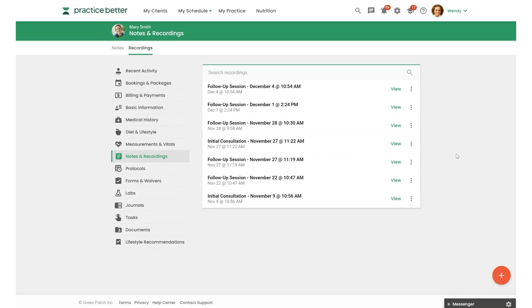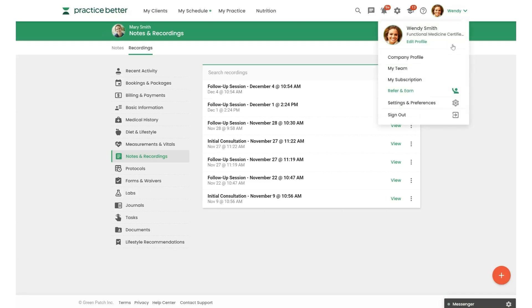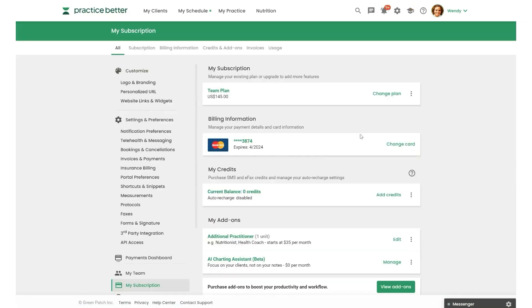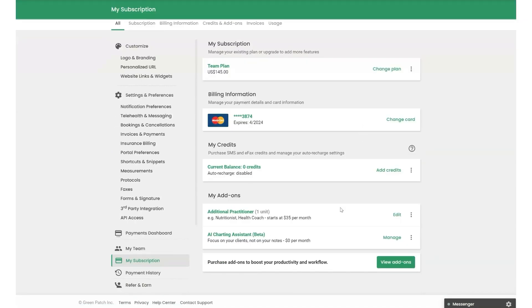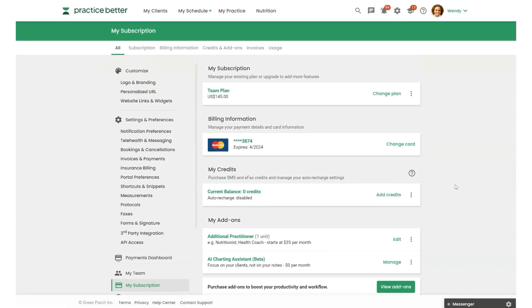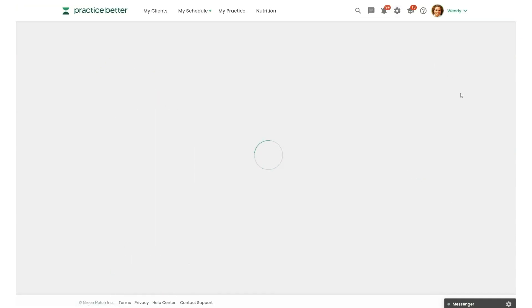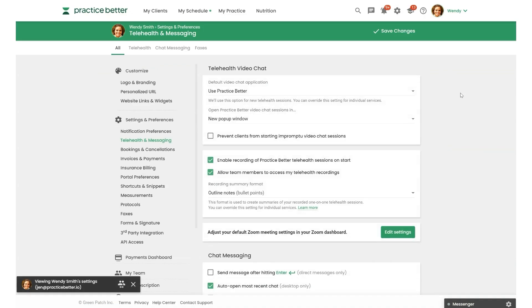you'll enable the add-on by heading to My Subscription and scrolling down to Add-ons. Once you've enabled the add-on, then we'll head to your Telehealth and Messaging Settings to adjust a few extra settings to customize AI Charting Assistant and how it will work for you.